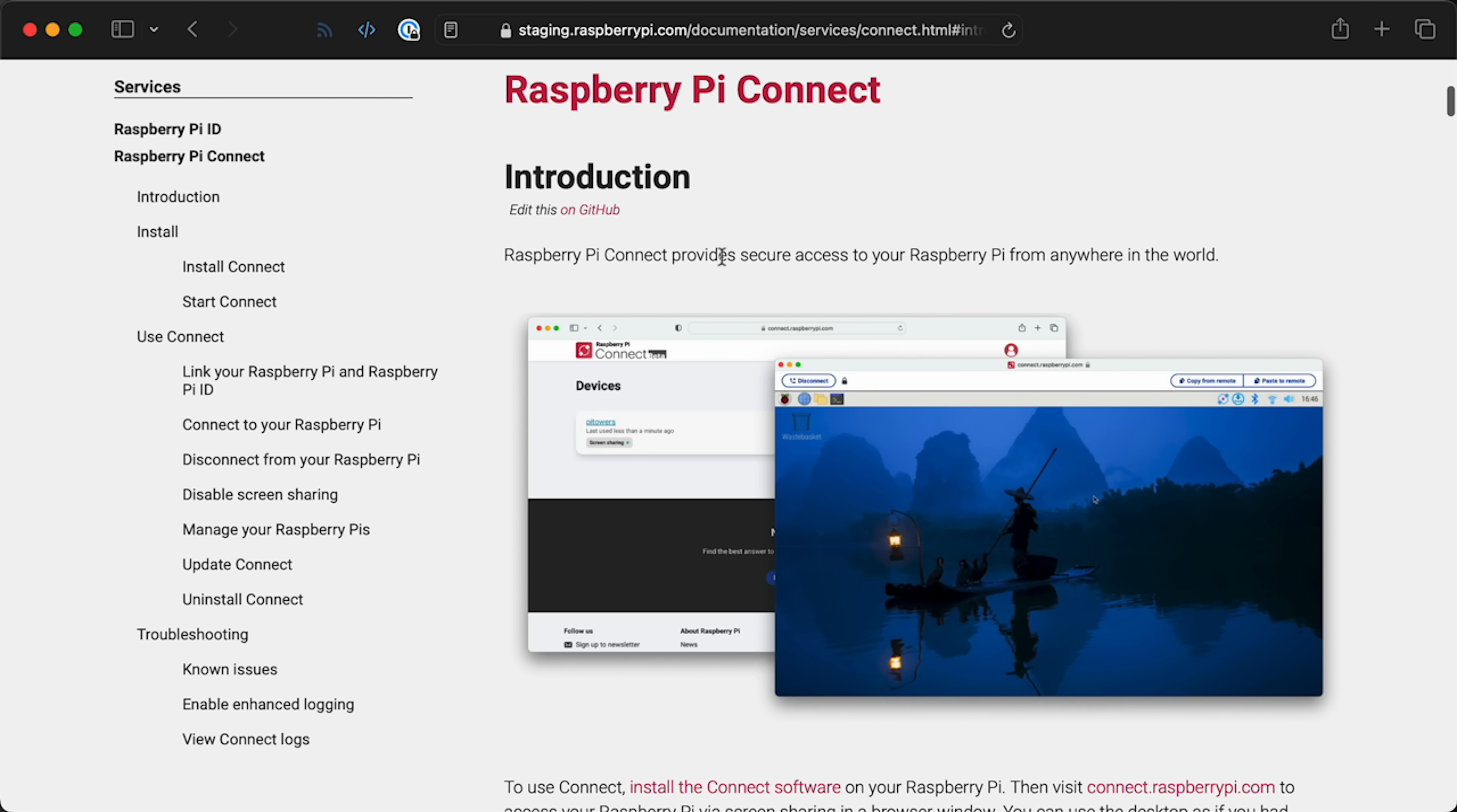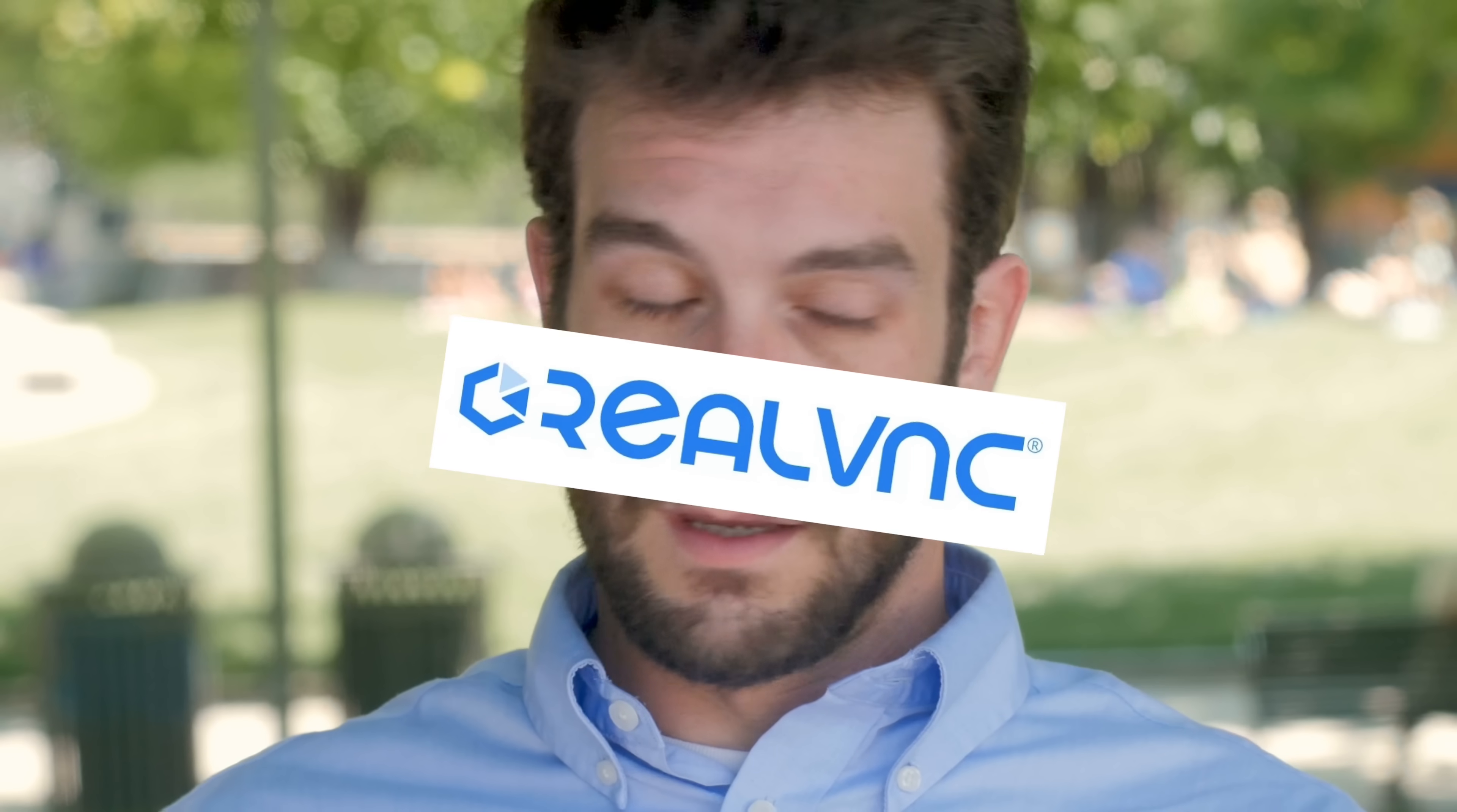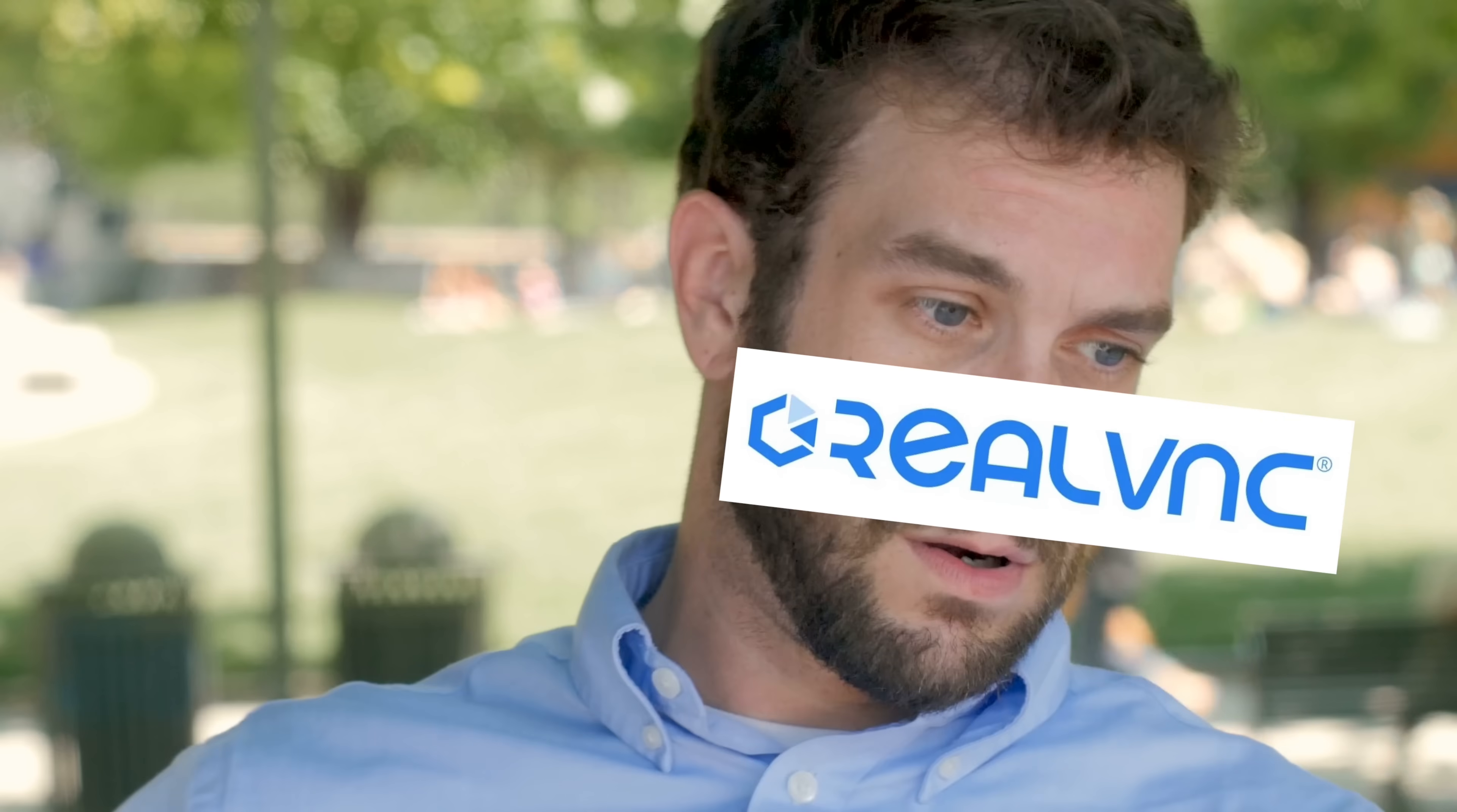Raspberry Pi just announced Connect, a VNC service directly integrated into Raspberry Pi OS 12. Does that really make RealVNC redundant though? No, not completely. I mean, Raspberry Pi's ambitions for Connect are a lot smaller scale.